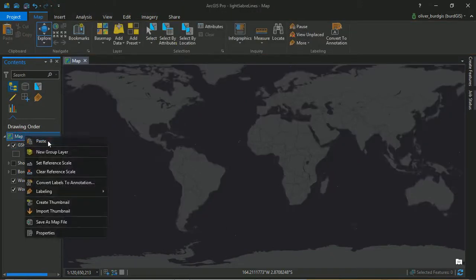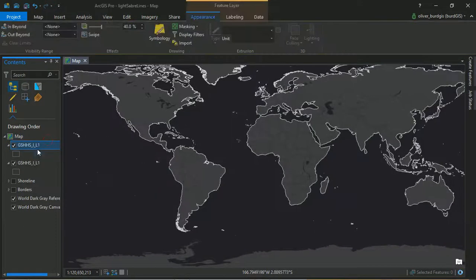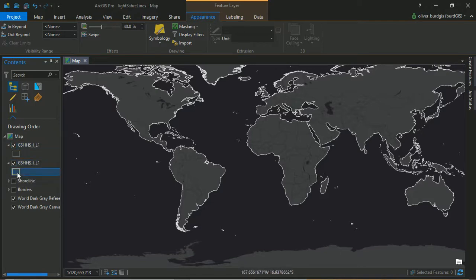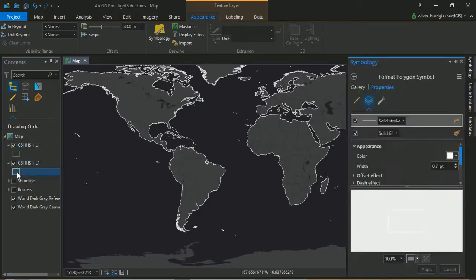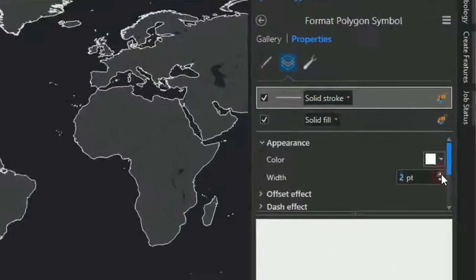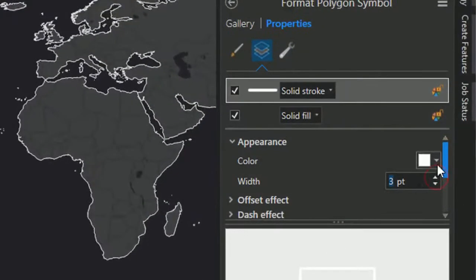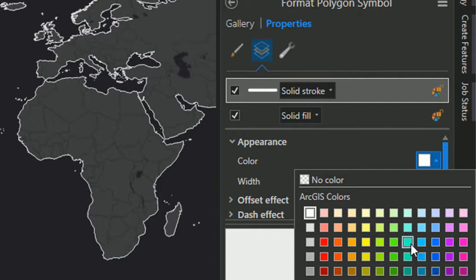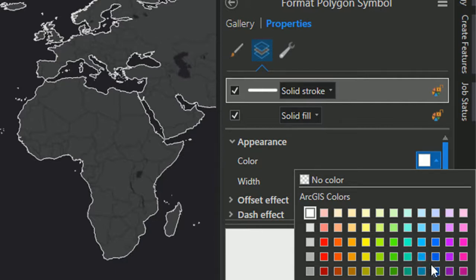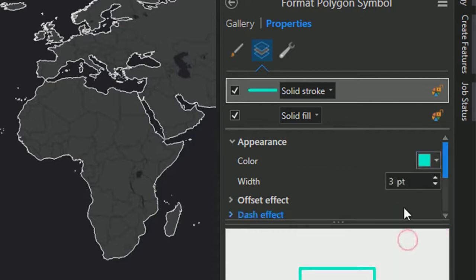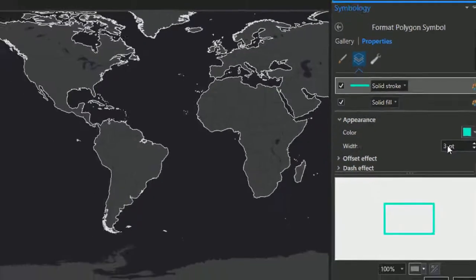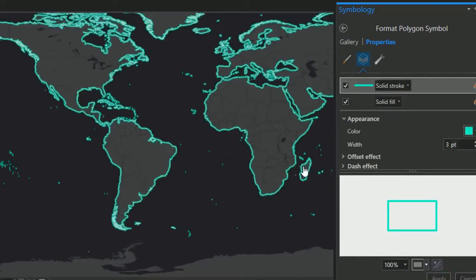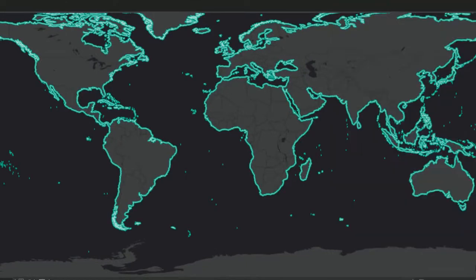So now we have two layers exactly the same. For the one below, I am going to crank up the width, make it three points, and we're going to start putting in some color. I'm going to start down here with tourmaline green. I'll put that in, we've cranked it up to three points. I'll apply that.